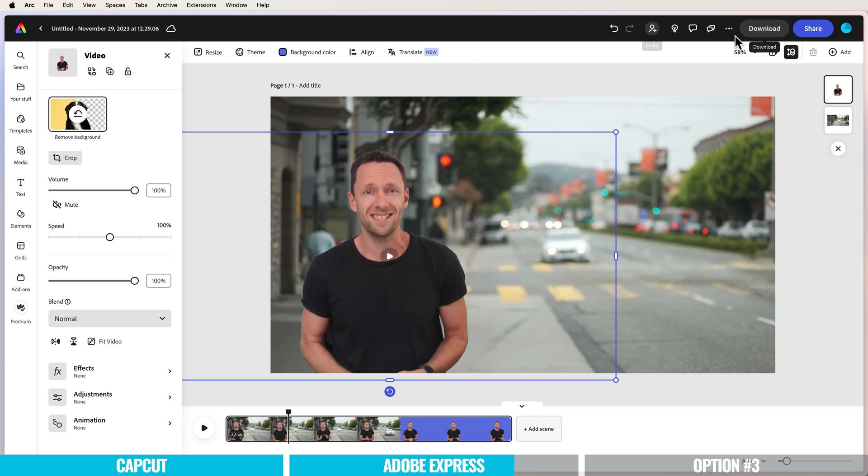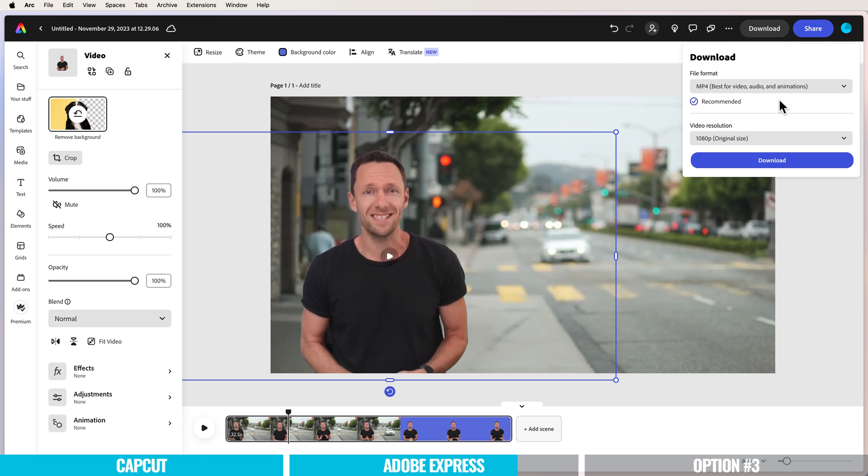To download your clip, just choose download up here. We can then choose our file format, video resolution, and hit download. That's going to save to our computer.